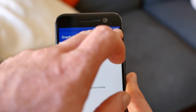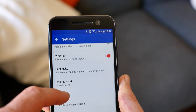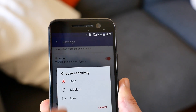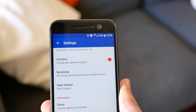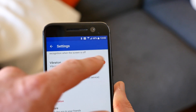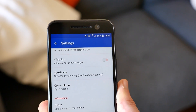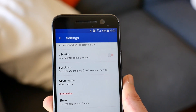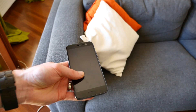If you're having issues with Gravity Gestures recognizing the shake or rotating gestures, you can increase its sensitivity within the settings. Here you can also turn off the vibration feedback when a gesture is activated.